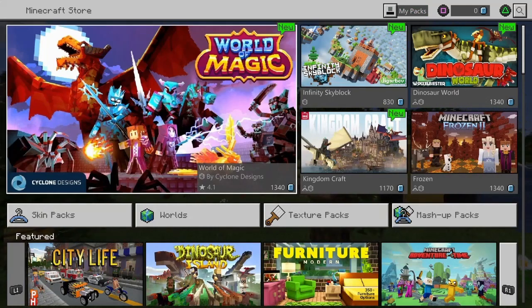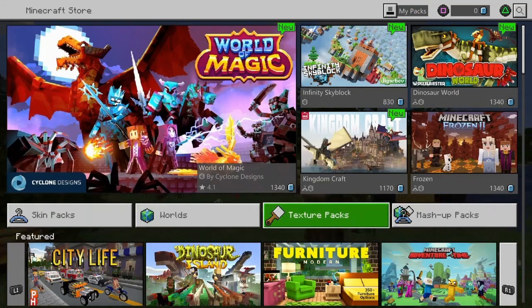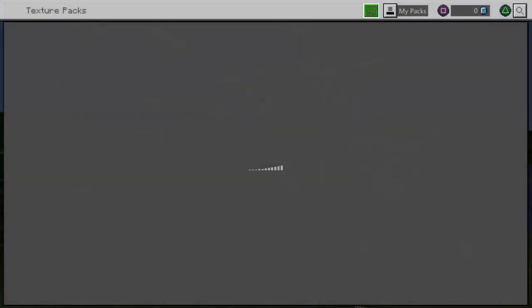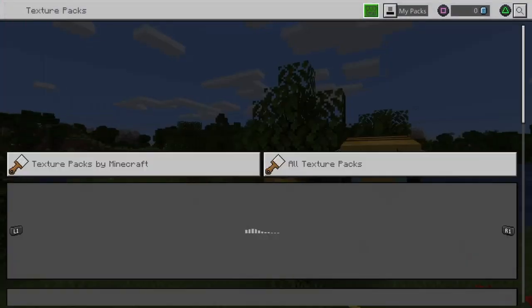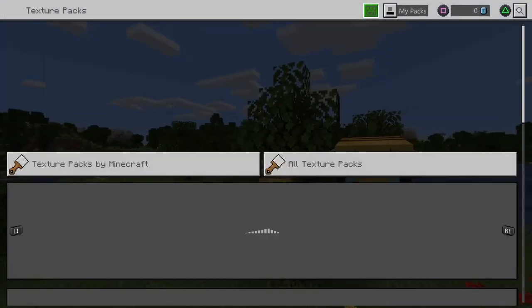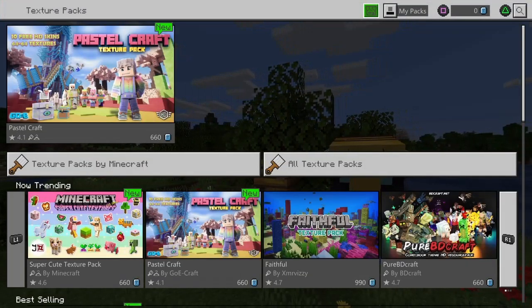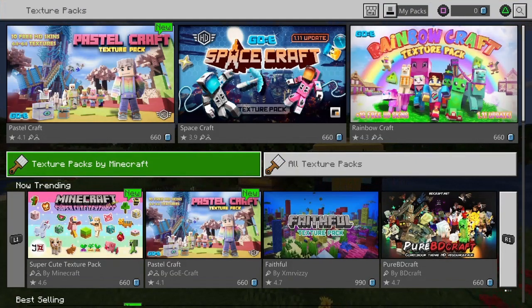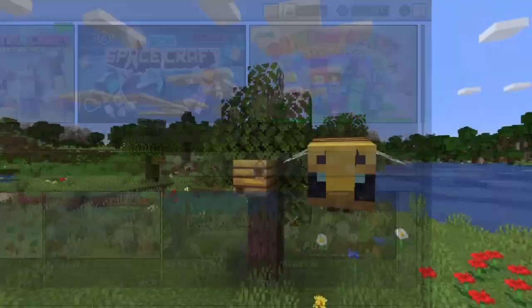You're going to look for Texture Packs, which should be highlighted green once you're on it. Click X on that and it'll bring you to a new slide where you'll have two options: Texture Packs by Minecraft, or All Texture Packs.